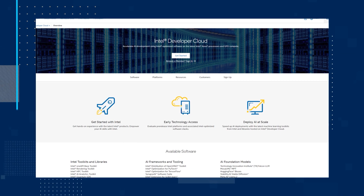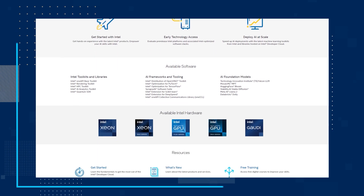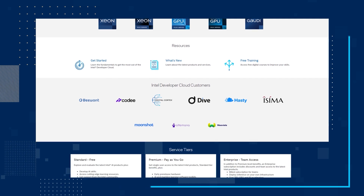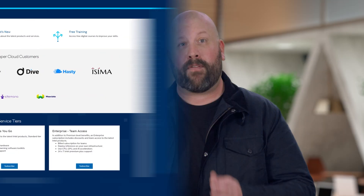This example runs in TensorFlow using Intel Extension for TensorFlow. OneAPI libraries enable this example to also run in PyTorch with similar performance. Watch the video and follow the links to see how you can unlock generative AI with software powered by OneAPI. Our final topic is about the Intel Developer Cloud. Accelerate your development using Intel-optimized software on the latest Intel Xeon processors and GPUs. Sign up to get hands-on experience with the latest Intel products, evaluate pre-release Intel platforms and associated Intel-optimized software stacks, and speed up AI deployments with the latest machine learning toolkits. Follow the resource links to see the Get Started guide, see what's new, and access free digital courses to improve your skills.